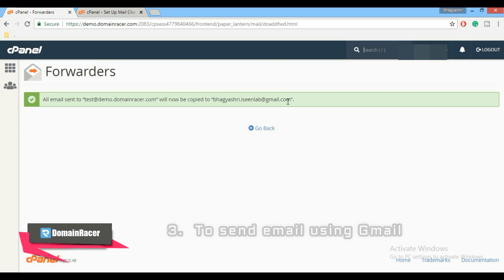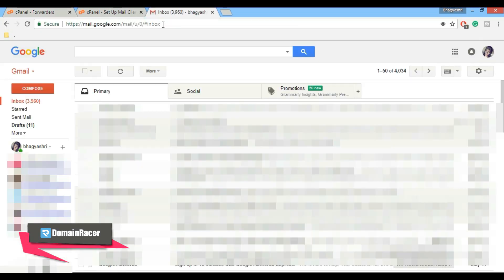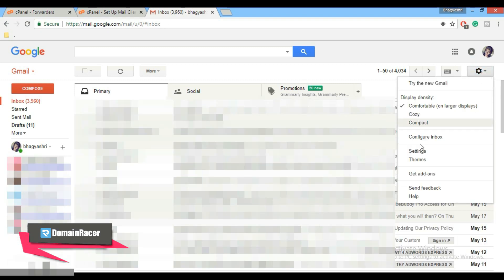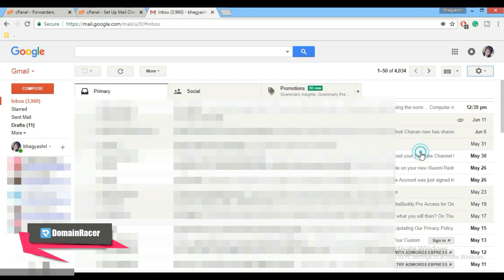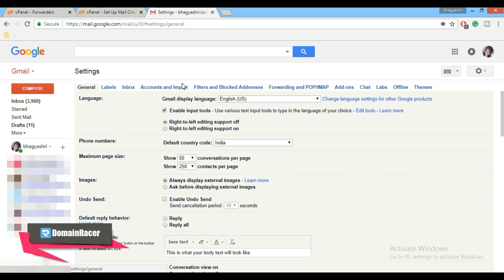Now third step is to send an email using Gmail. We need to login into your Gmail account. So here open new tab and login into your Gmail account.